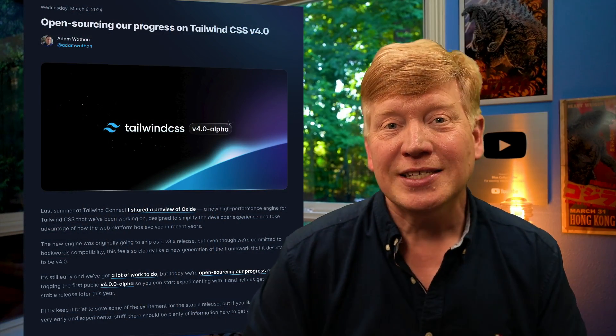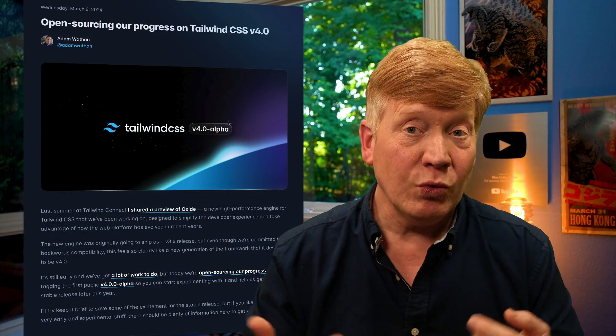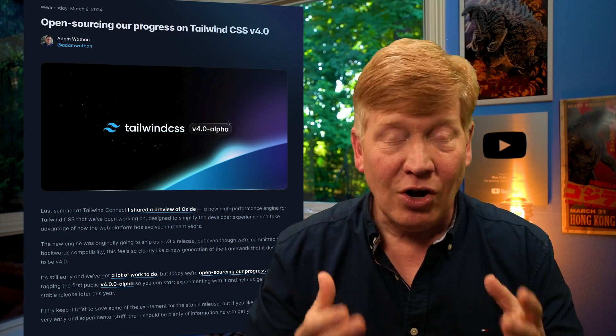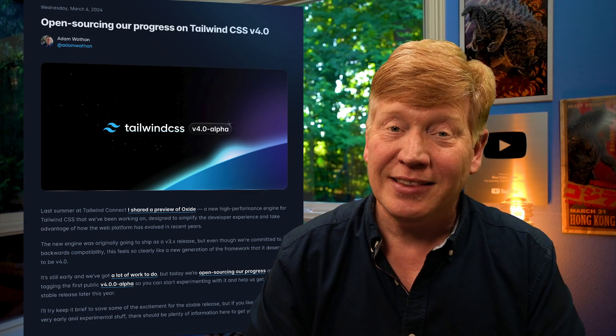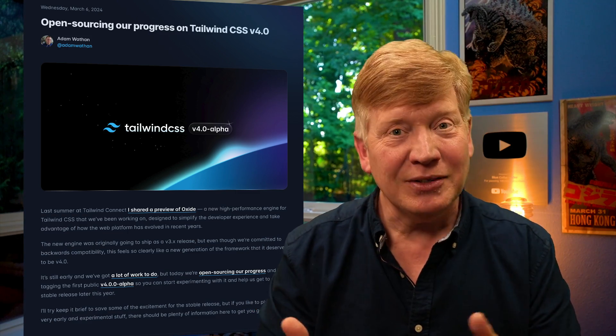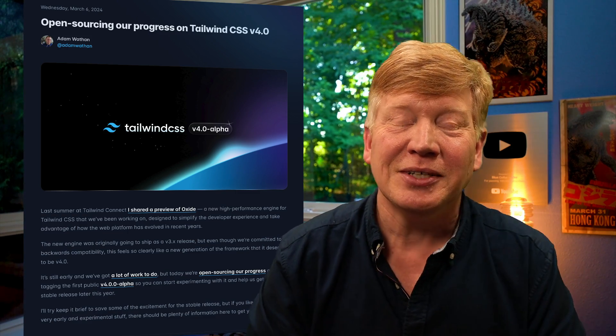Tailwind version four is almost out. It's now an alpha release, and that means we can all get our hands on it and try it out. And that's exactly what we're going to do.